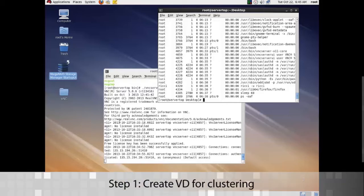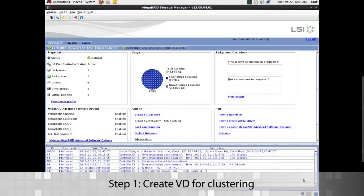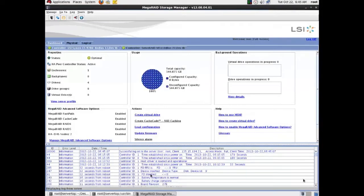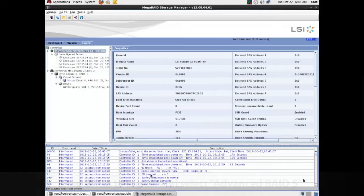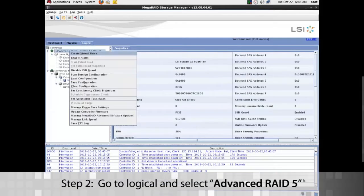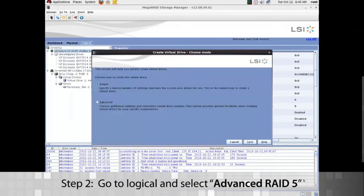The first thing we want to do is go to MSM and create the VDs we need for clustering. Make sure that HA peer controller status is active. So go to logical and we're going to right-click and make an advanced virtual drive.